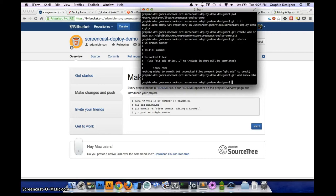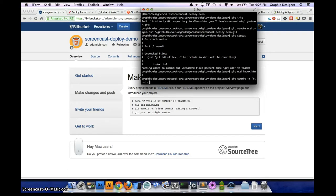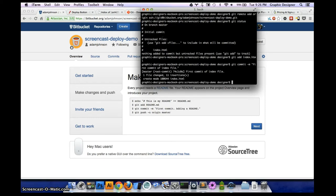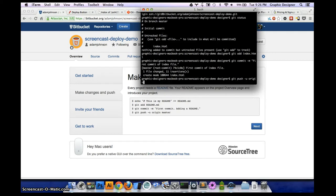Now that we've added it, we can commit it with 'git commit', give it a message using the minus m flag, and say 'first commit of index file'. Hit enter — our files are committed. But they're still on our local machine, so we've got to push them up to Bitbucket. We say 'git push -u origin master'. If this is your first time pushing to GitHub or Bitbucket, it's going to give you an error when you hit enter.